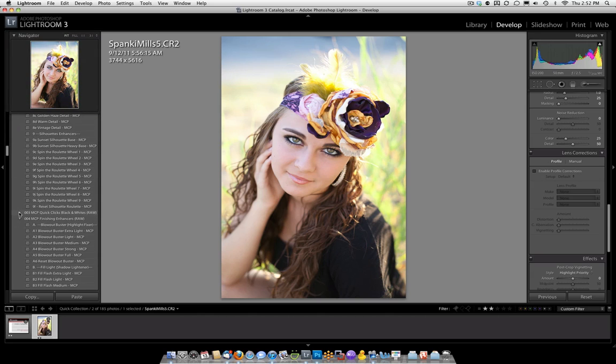And in the black and white section, you can come here — it's 0D there — and it says Reset Lens Correction. Just click it and it will take off the Lens Correction if you do not wish to have it. You're welcome to use Lens Correction from Quick Clicks Collection with your Mini Quick Clicks as well to get rid of the Lens Correction.